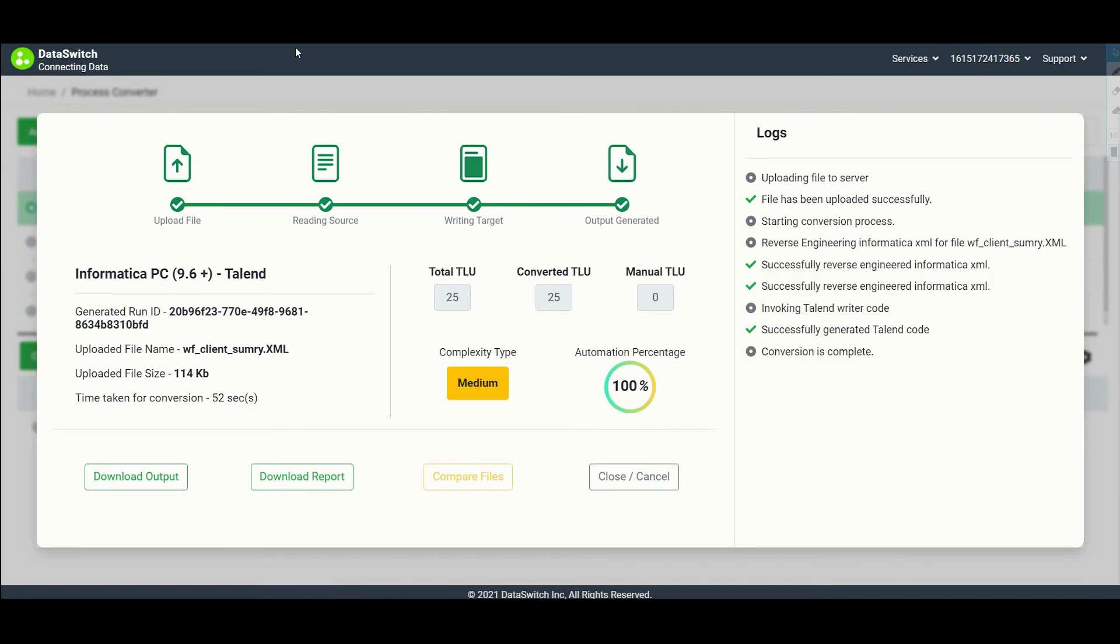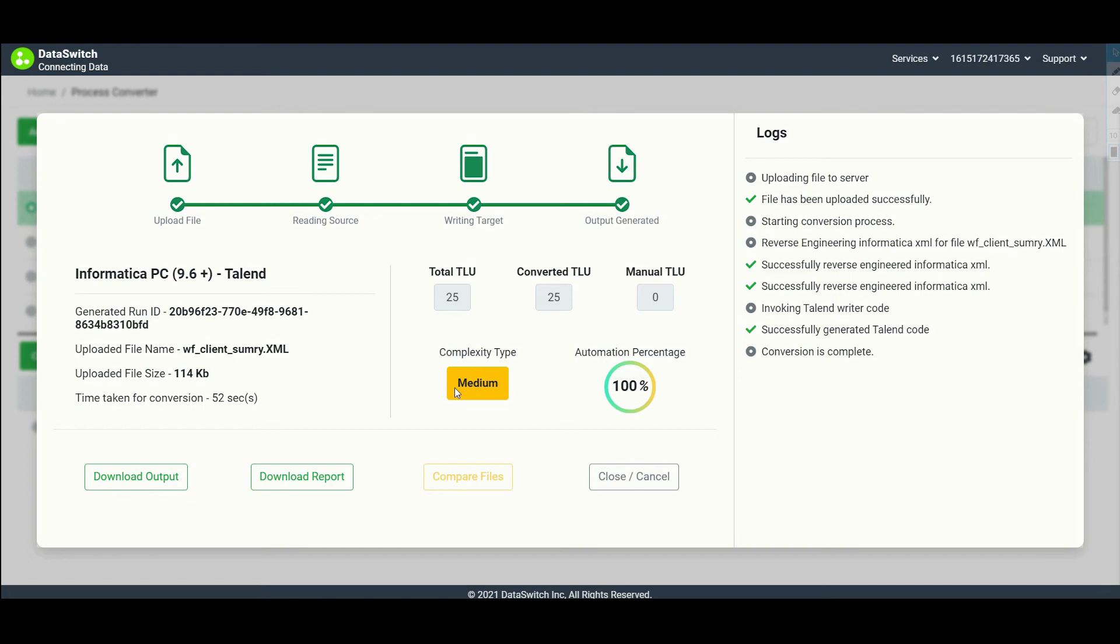In this case, there is a total of 25 transformations, and Dataswitch was able to convert all of them. Dataswitch doesn't evaluate the complexity by the number of lines in the code, but on how much transformation is required in entity and attribute levels and how many of those transformations Dataswitch could automate.